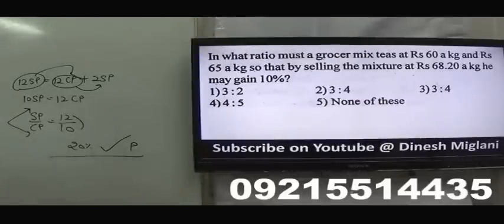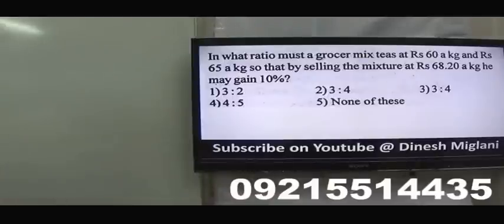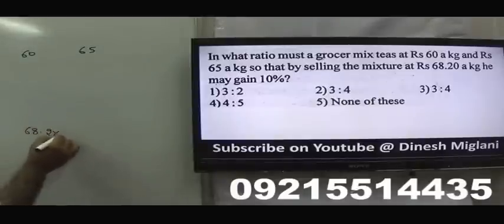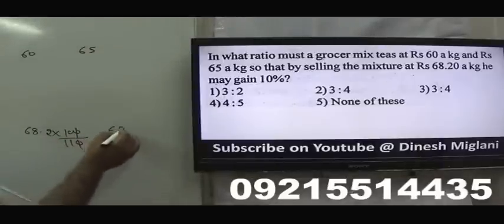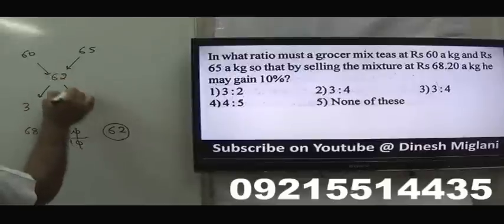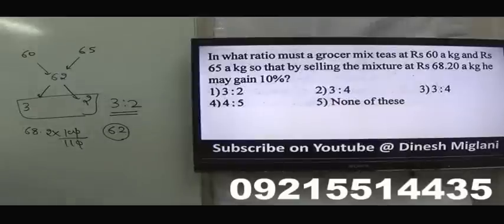Next question: In what ratio must a grocer mix tea at ₹60/kg and ₹65/kg so that by selling it at ₹68.20, he may gain 10%? First find the cost price from the selling price: 68.2 × 100/110 = 62. Apply allegation with 60, 65, and mean 62 — the difference gives ratio 3:2. Answer: mix in ratio 3:2.